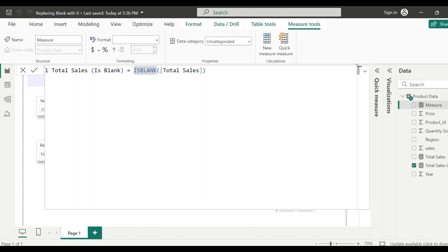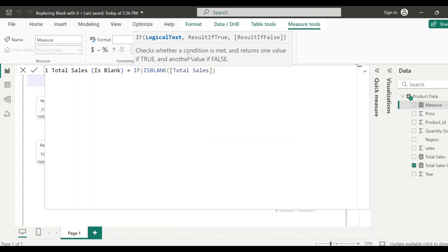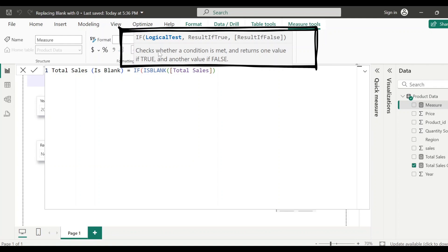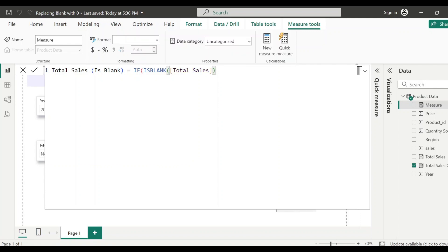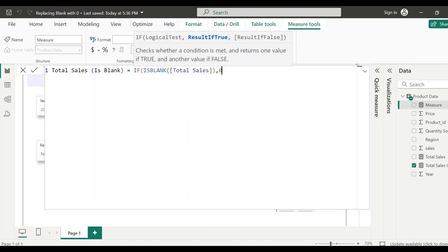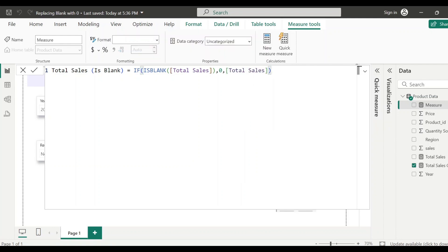We'll use this function to check whether the condition is true or false, and for that we have to use the IF function. Looking at the syntax of the IF DAX function: the first argument is the logical test, which checks whether the condition is met and returns true or false. Our condition is ISBLANK(Total Sales), which checks whether the value is blank. If it is true — meaning it is blank — we return zero; otherwise it should return Total Sales.